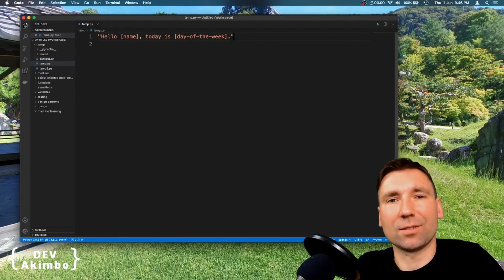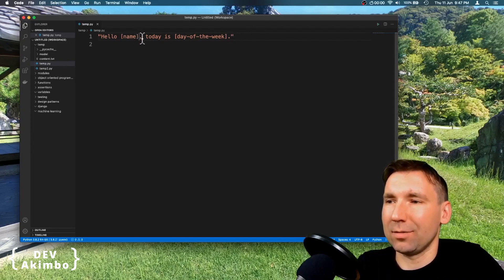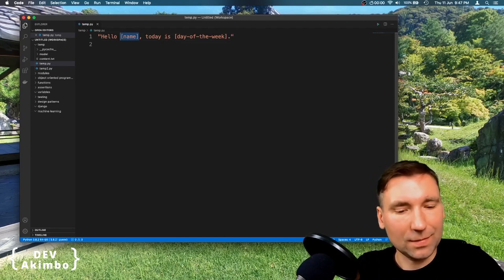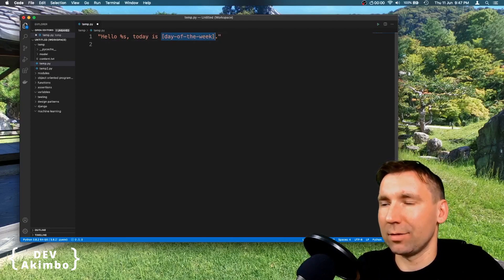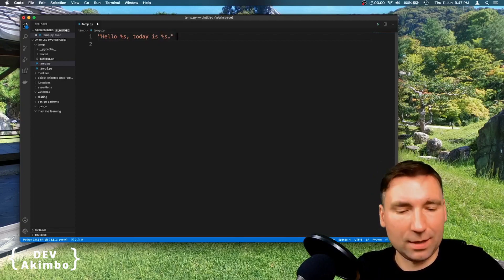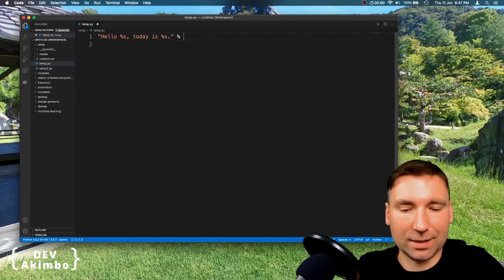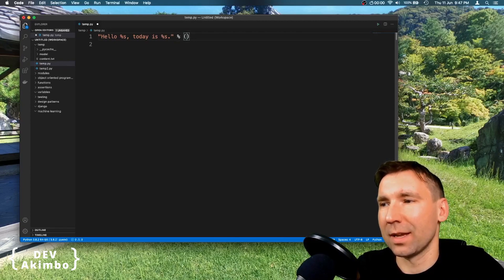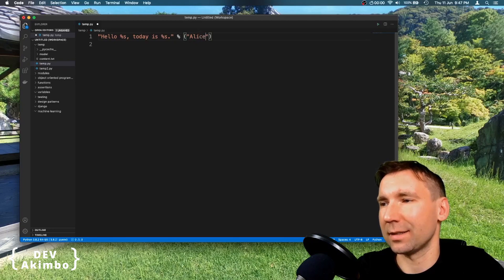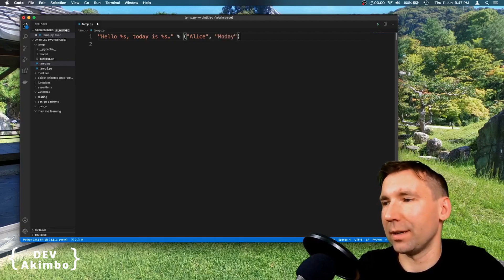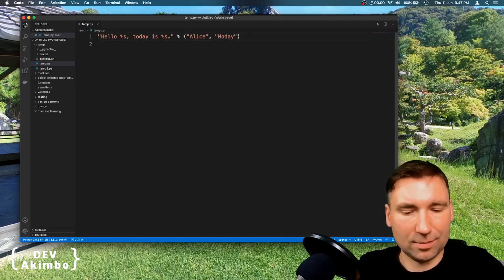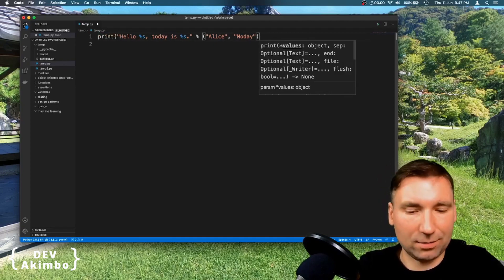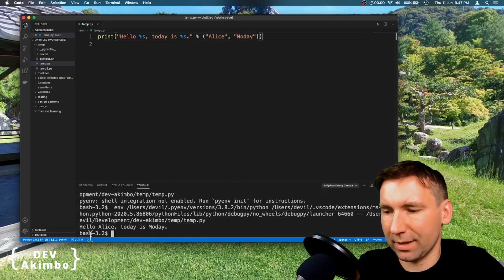If we use this method on our string, it may look like this. And here we'll put placeholder with percentage and s. And here we will do the same, we'll put percentage sign here and here we'll provide parametrization. So hello, let's put Alice here and today is Monday and let's print it to see what we'll get.